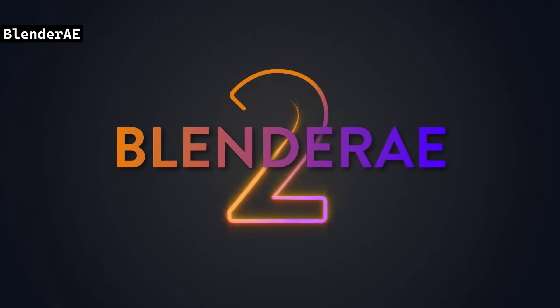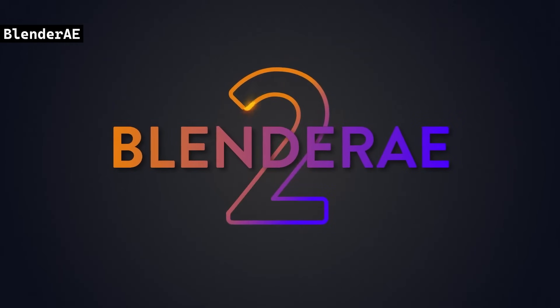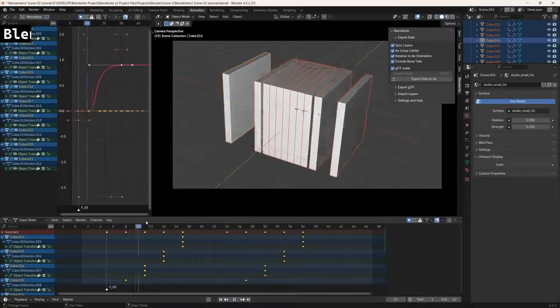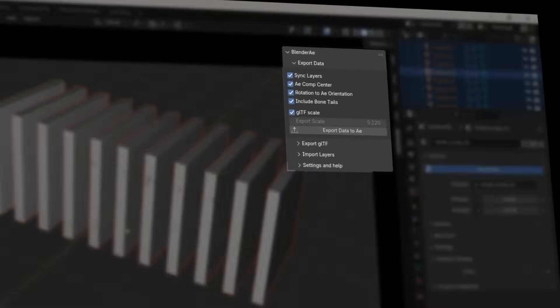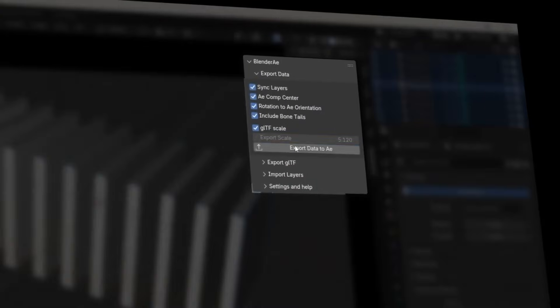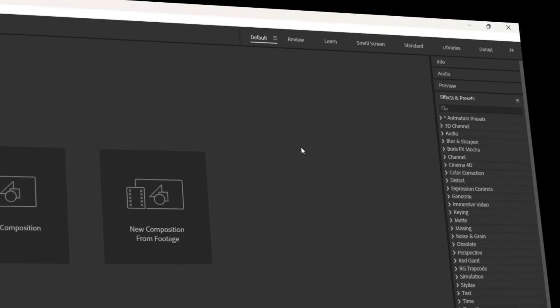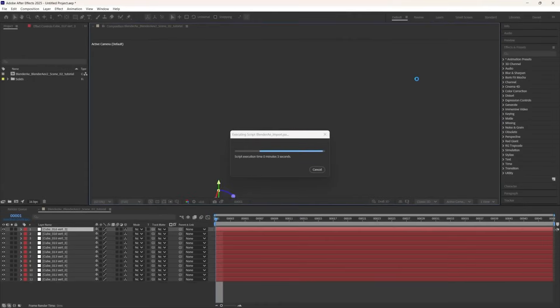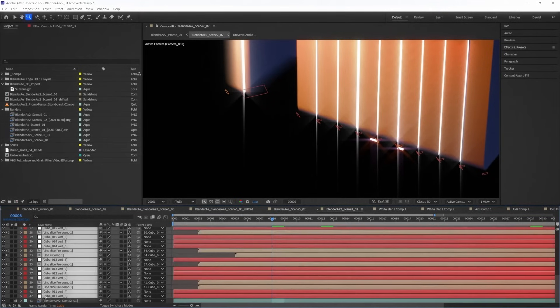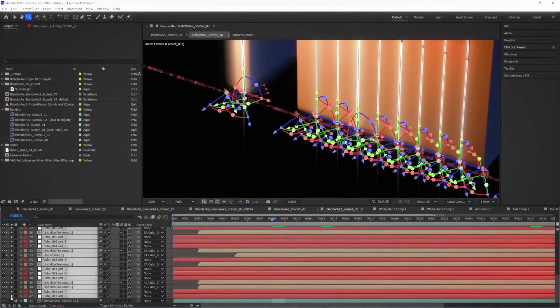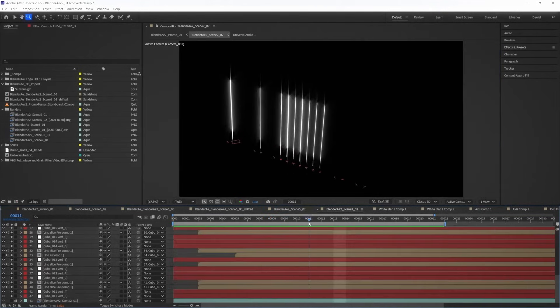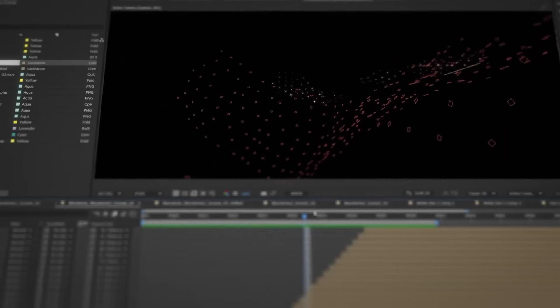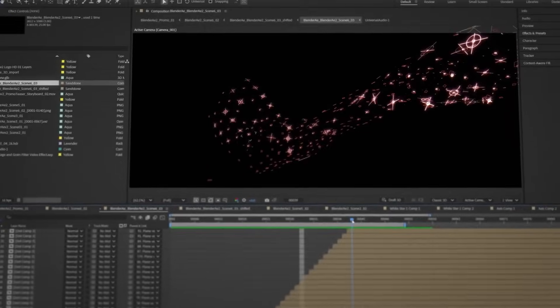Blender AE is a powerful tool designed to bridge the gap between Blender and Adobe After Effects. It enables seamless integration by allowing users to import Blender's 3D camera, lights, and null objects directly into After Effects, making it easy to composite and refine 3D projects in a 2D environment.